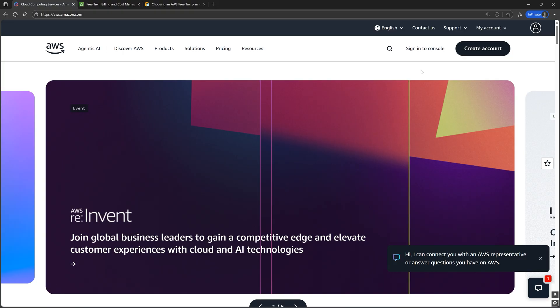With that said, let's set up the Horde server. You can use another computer, but for this tutorial, I'm going to use AWS EC2 instances for both the Horde server and the Horde agents.